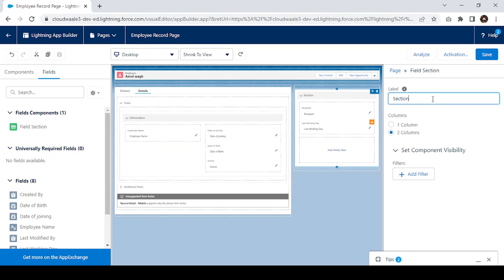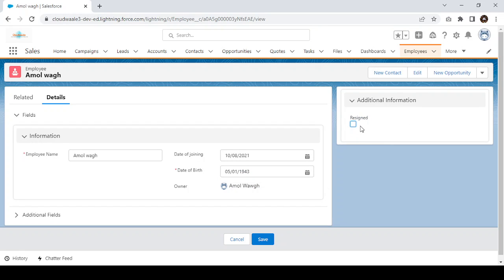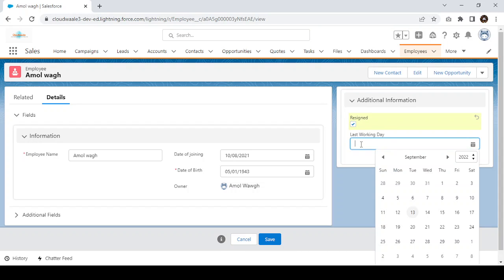We can give a different name for this section — for example, 'Additional Information'. Now in Additional Information, you can see the Resigned field. The condition is still in place, so if you click the checkbox, the Last Working Day field will automatically appear dynamically. The dynamic form behavior works across sections.